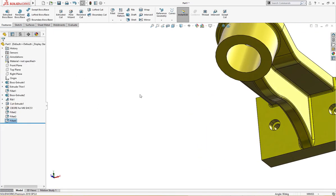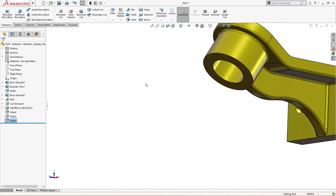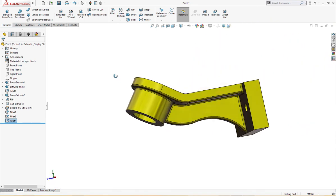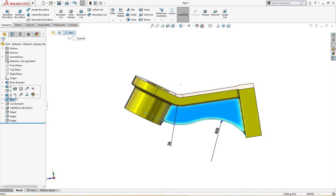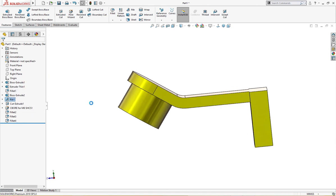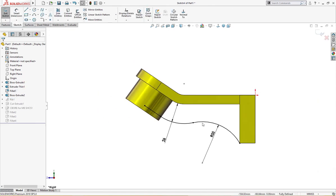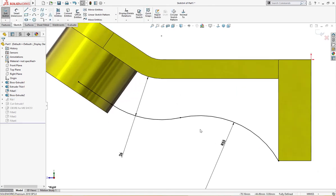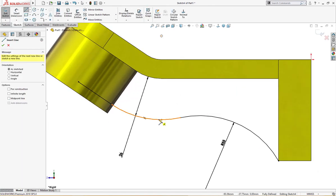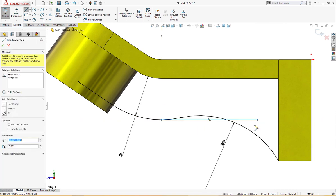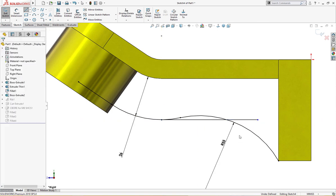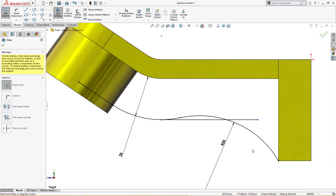Now the part needs a straight line here. I'll go to rib and I will draw a line from here straight down here and trim it.